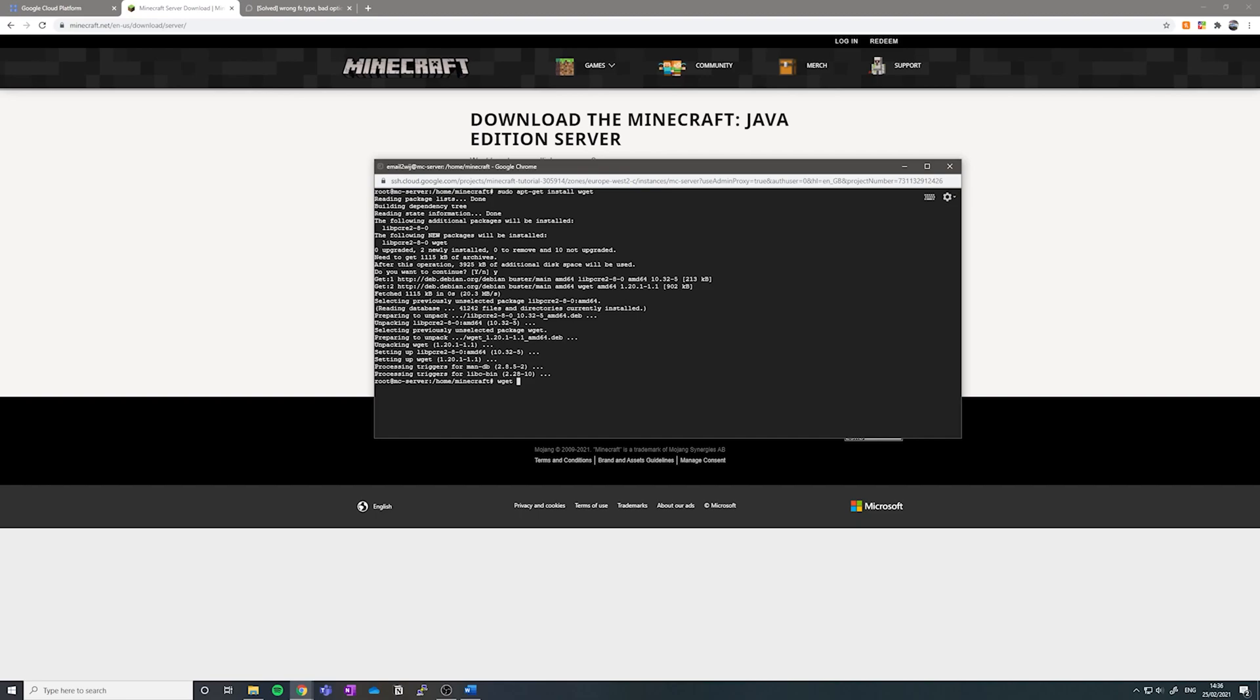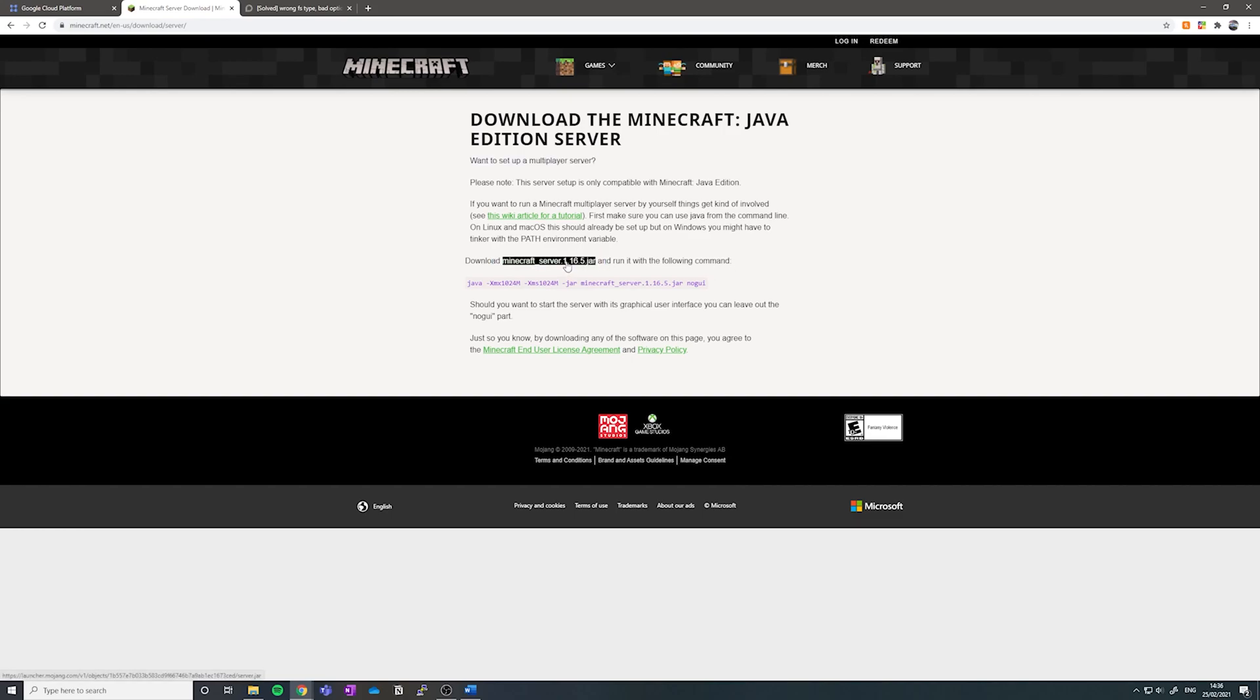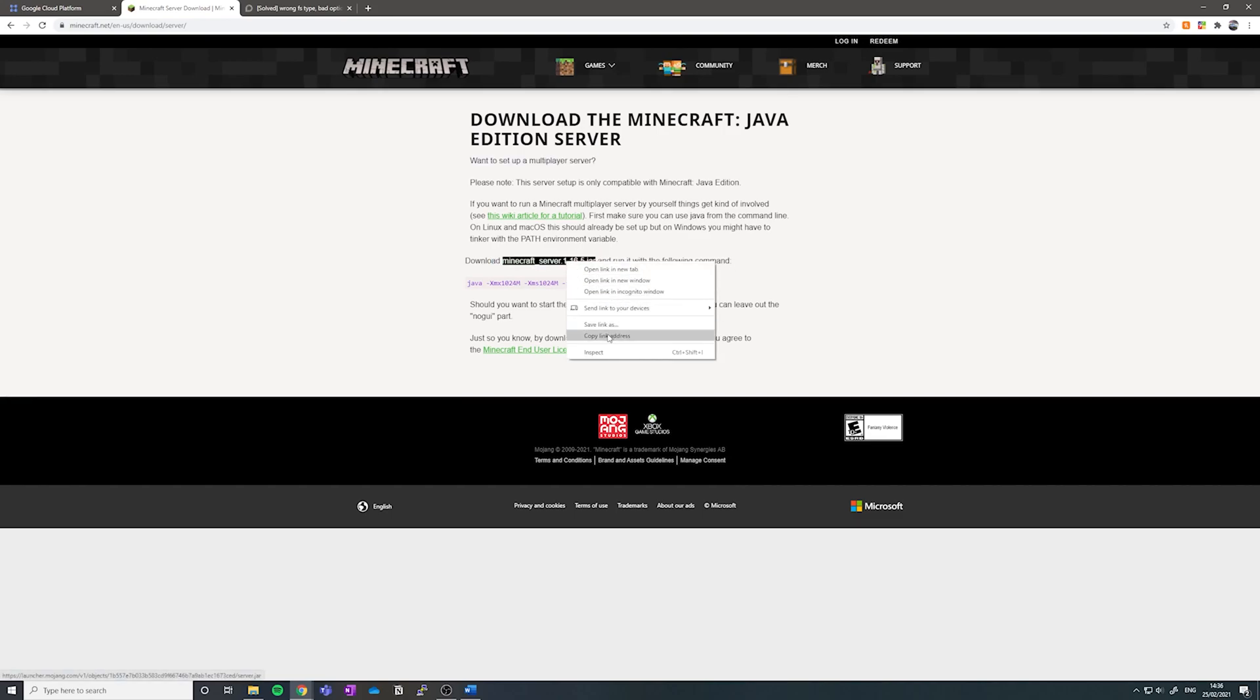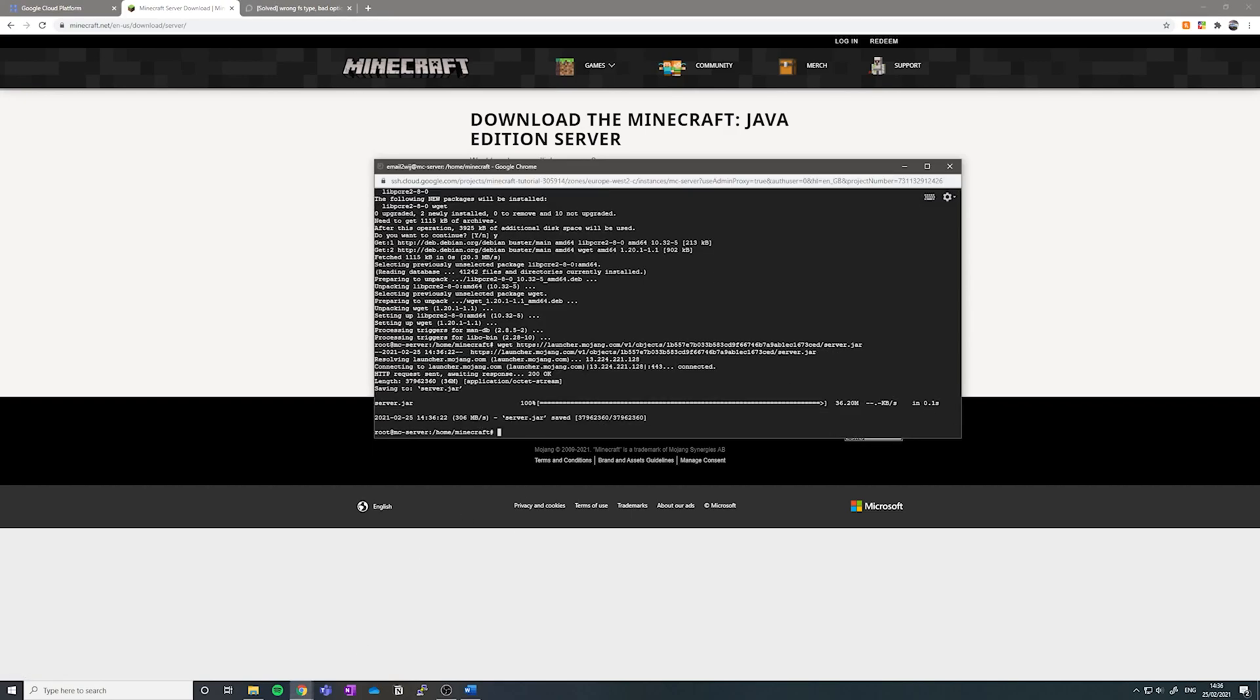And we can navigate to the Minecraft server download page where it says download minecrossserver.jar, whatever version you want to run. Right click and click copy link address. Go back to our SSH terminal and paste it in with control V. Hit enter and it should download the server for us. Fantastic.